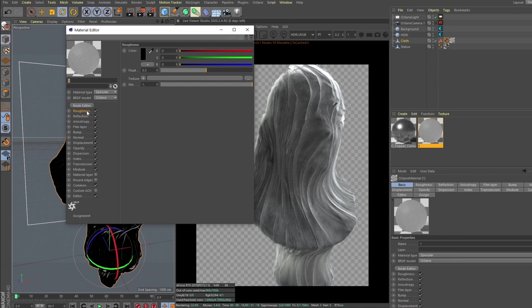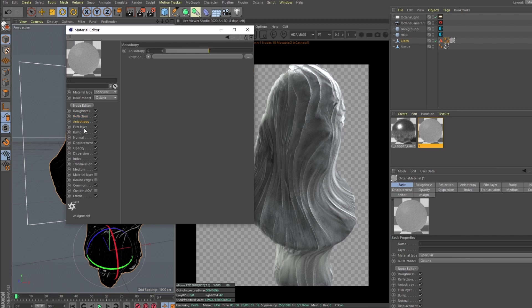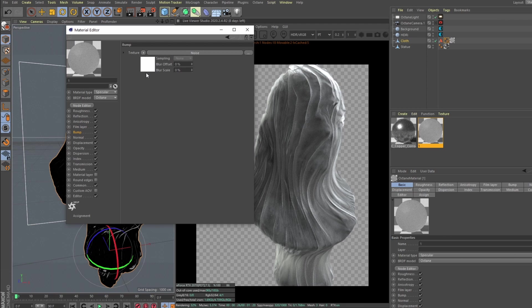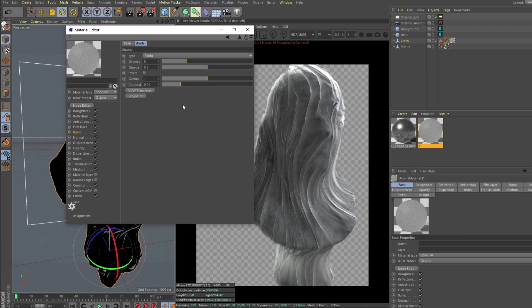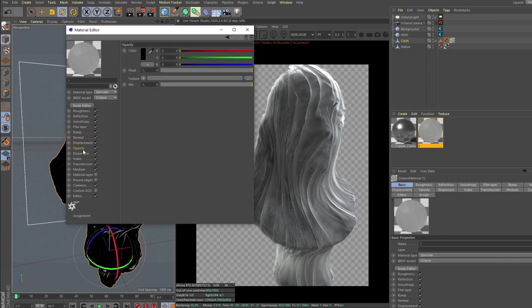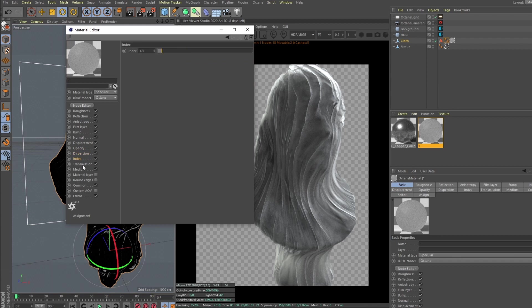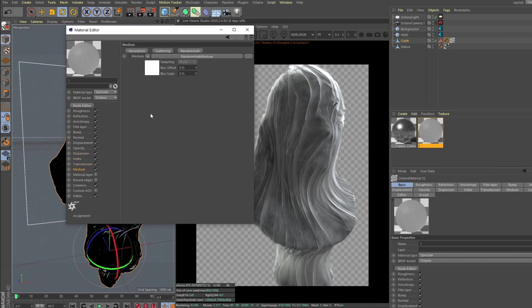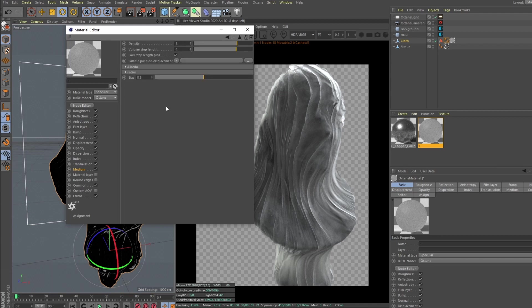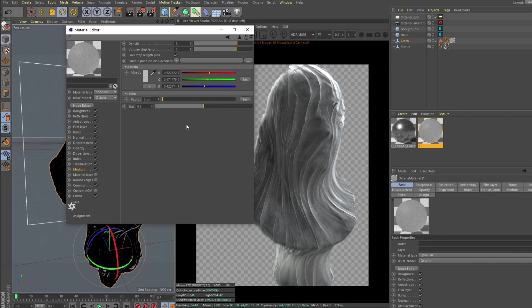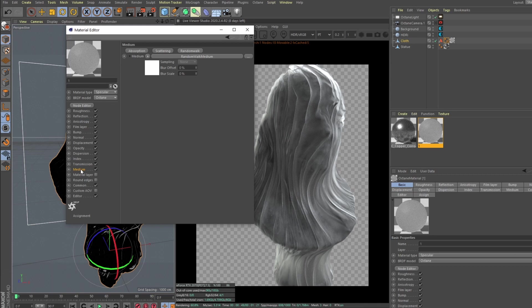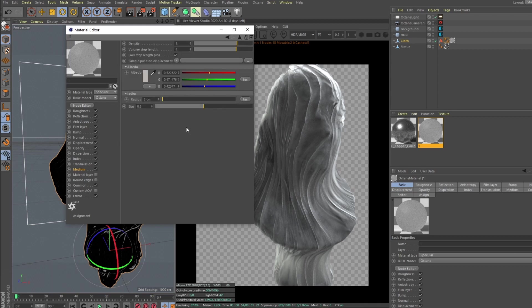And yeah, now let's talk about this subsurface scattering material because we have some things that I want to clarify. So in roughness it's set to 0.5, reflection set to 1. And is a trophy, or film layer, or bump. In bump I just added Octane noise. And in displacement, opacity, nothing nothing nothing nothing. And in medium we have this random walk medium.